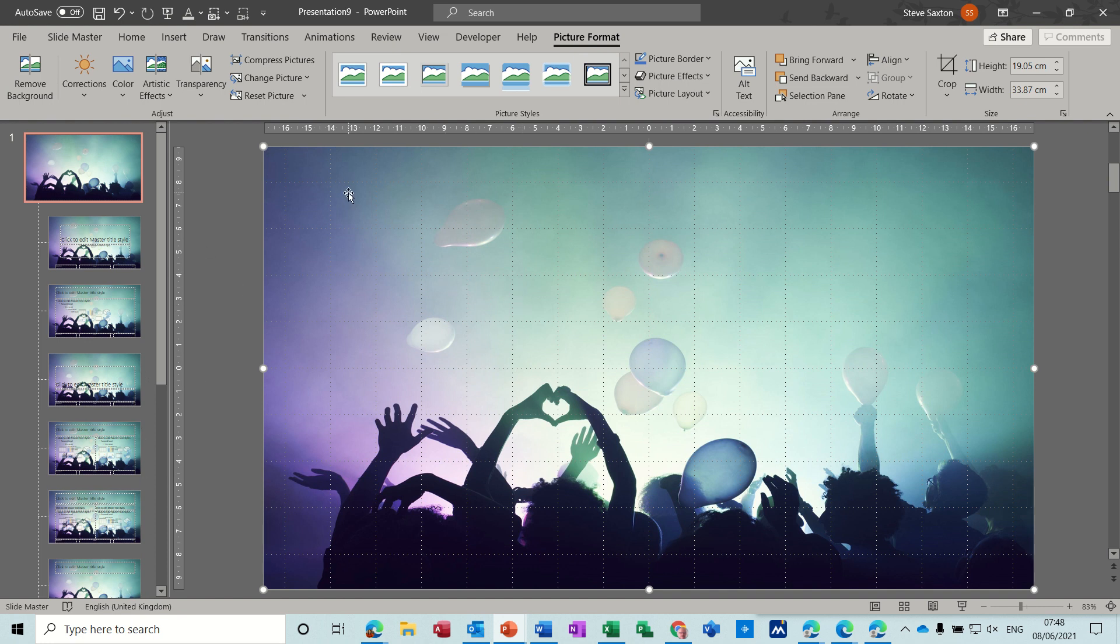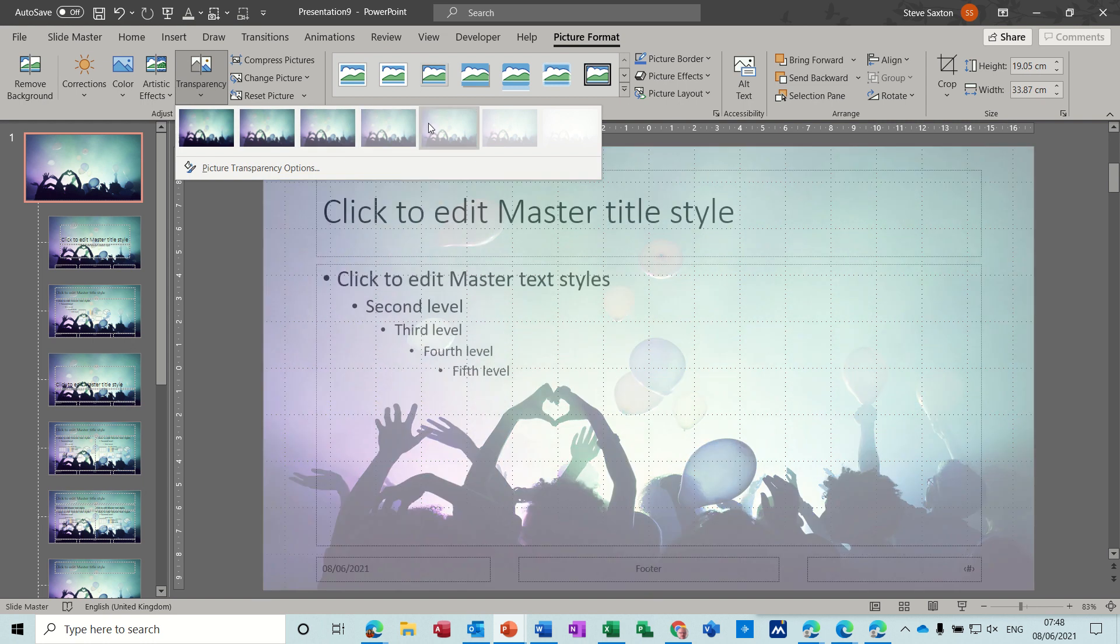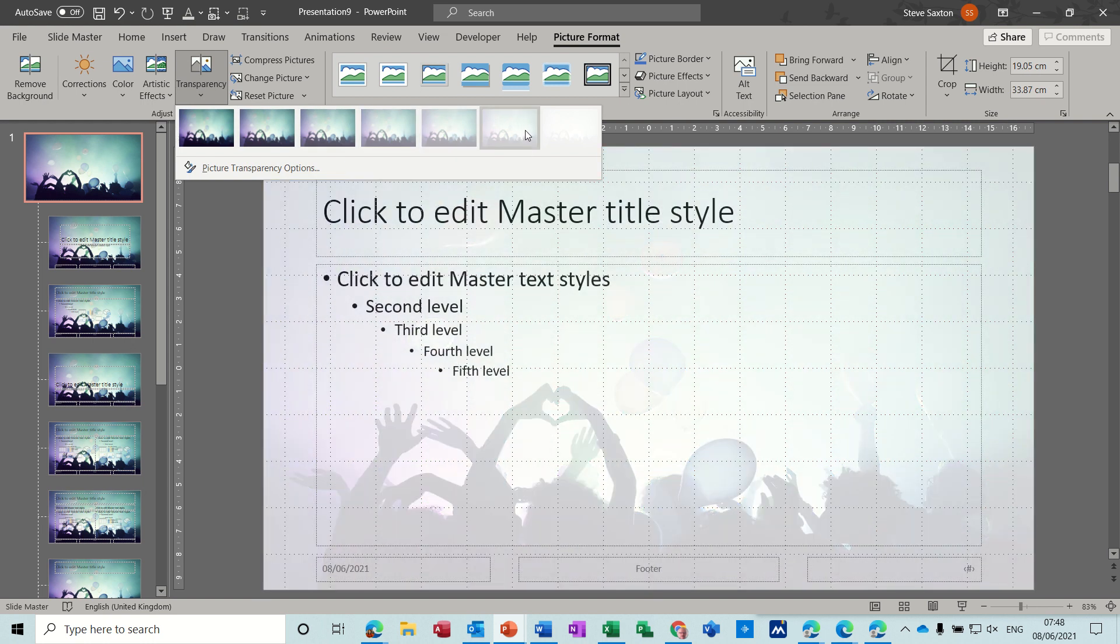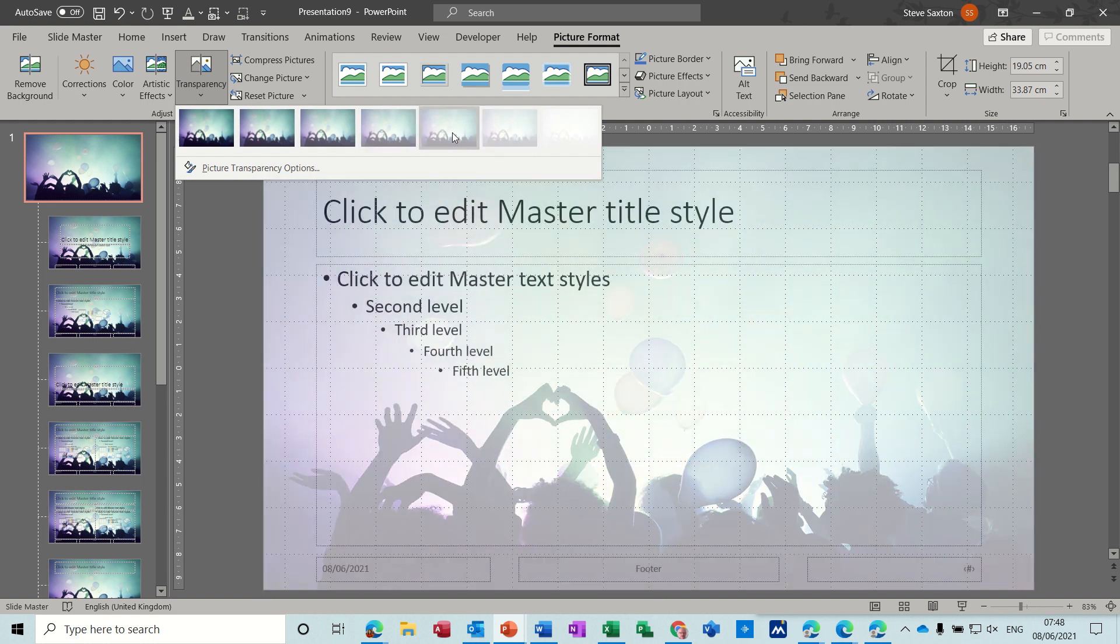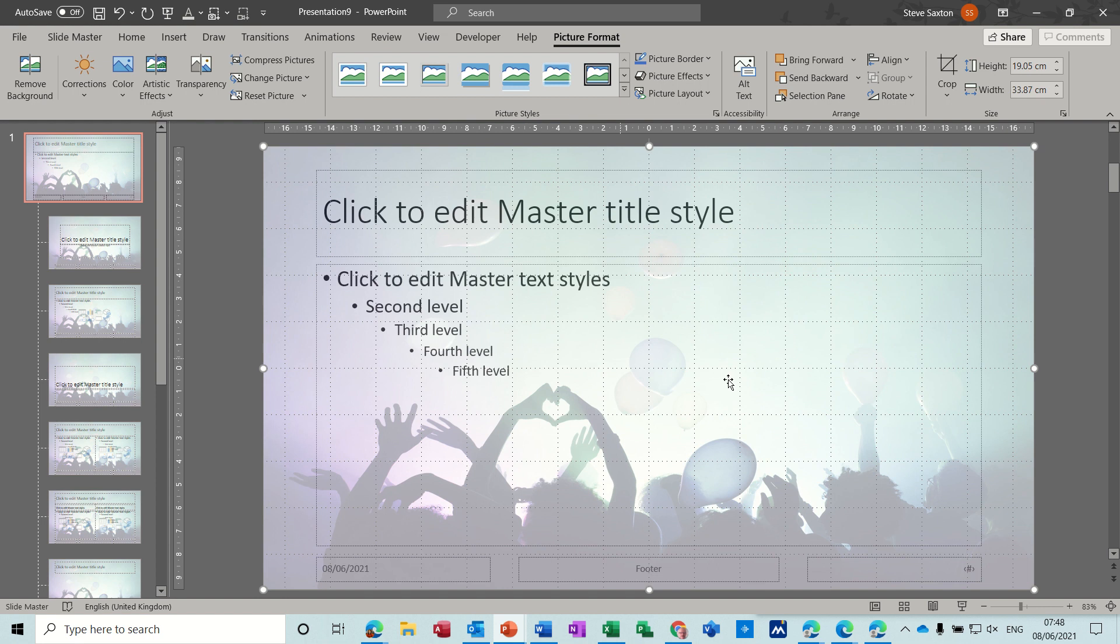So what you need to do is set the transparency to one of these less full options. So I'll go for that one now. So that's covering all the boxes but you can see the text.